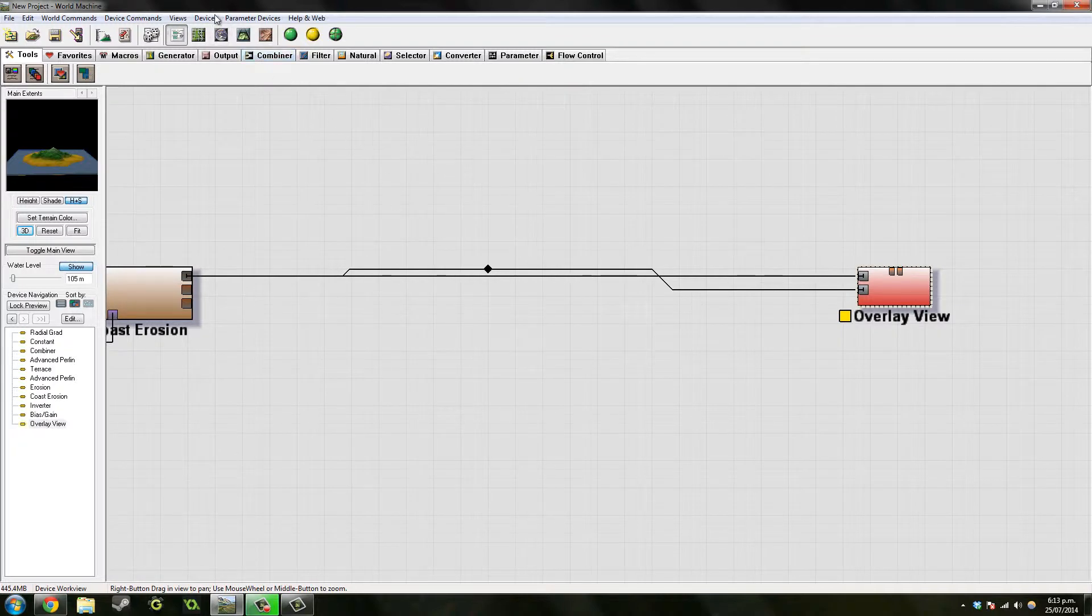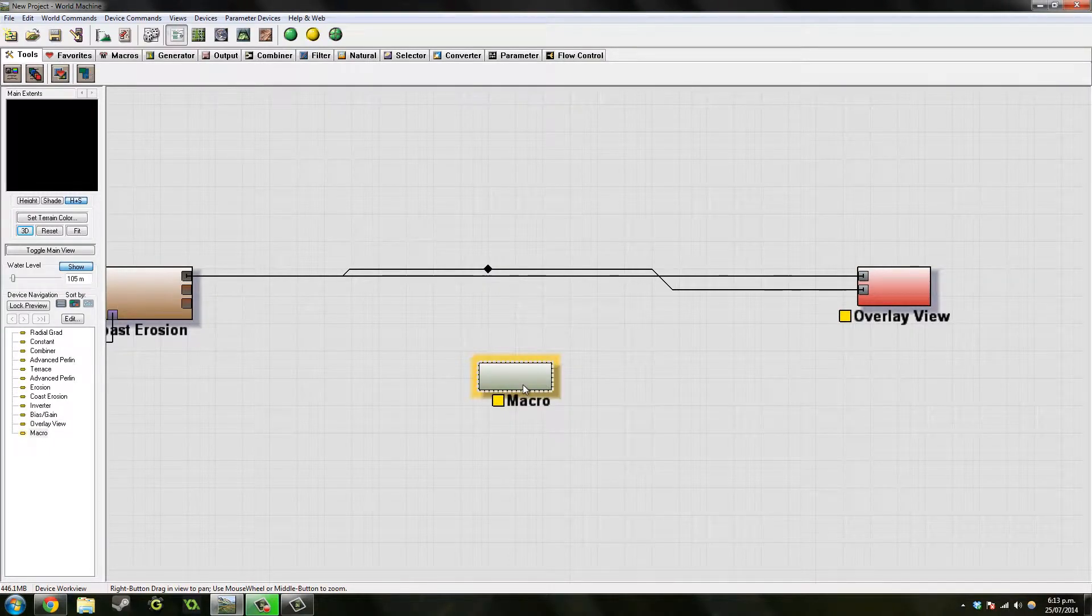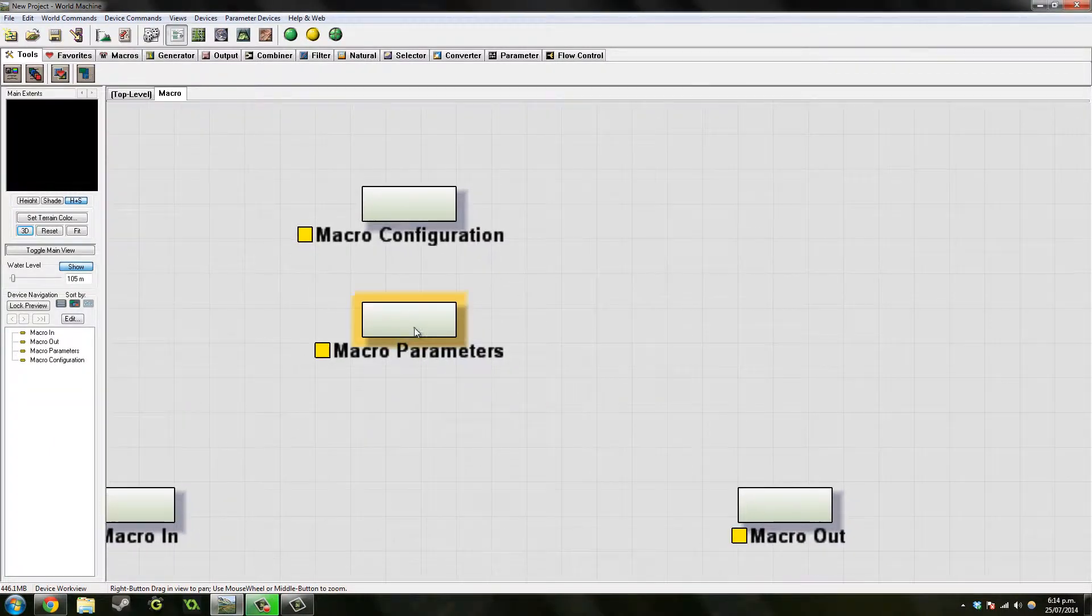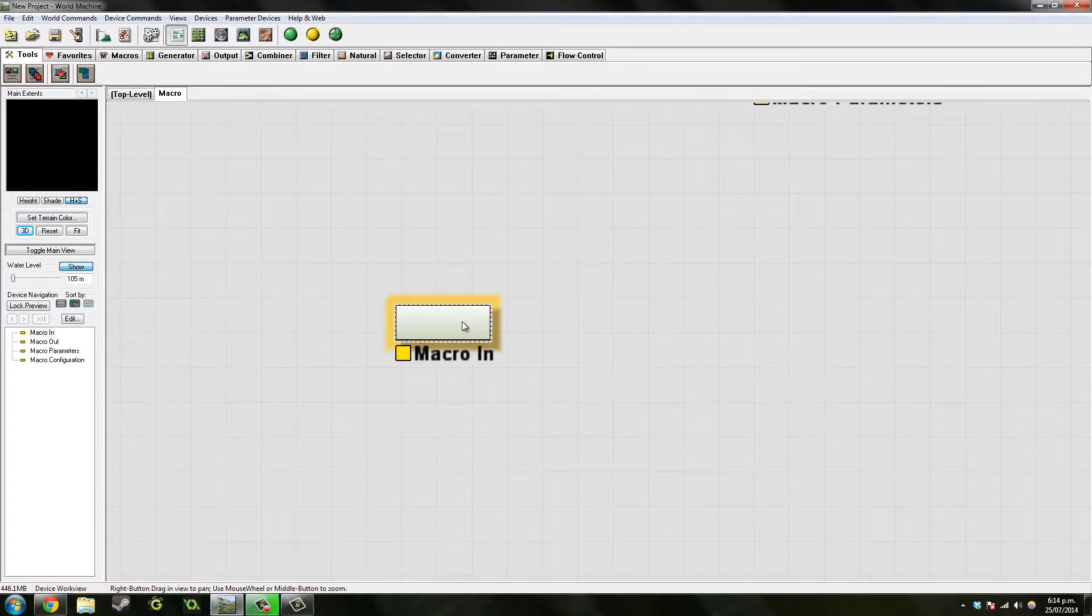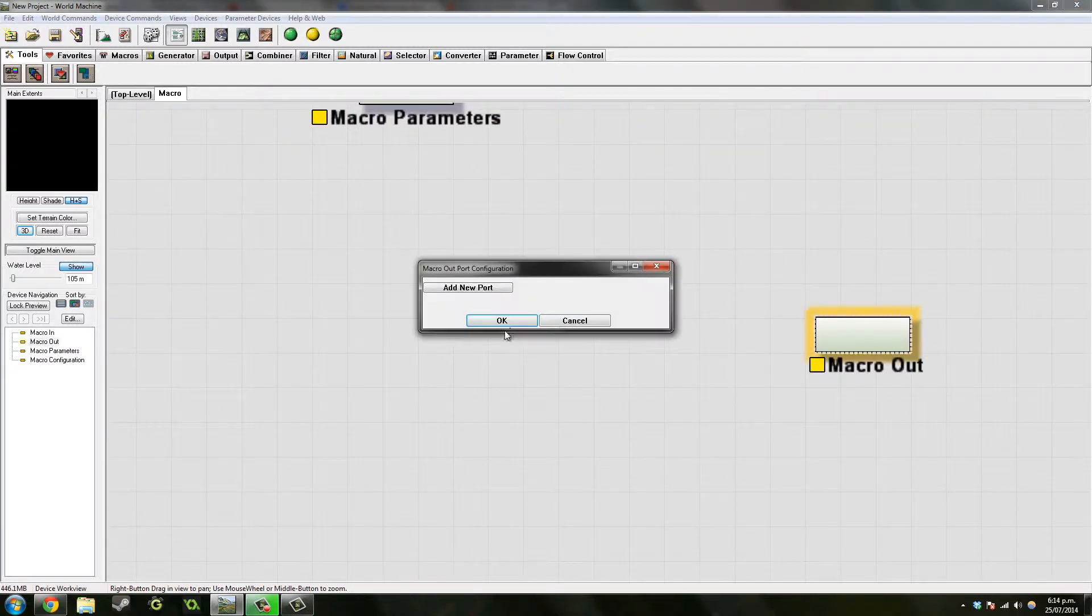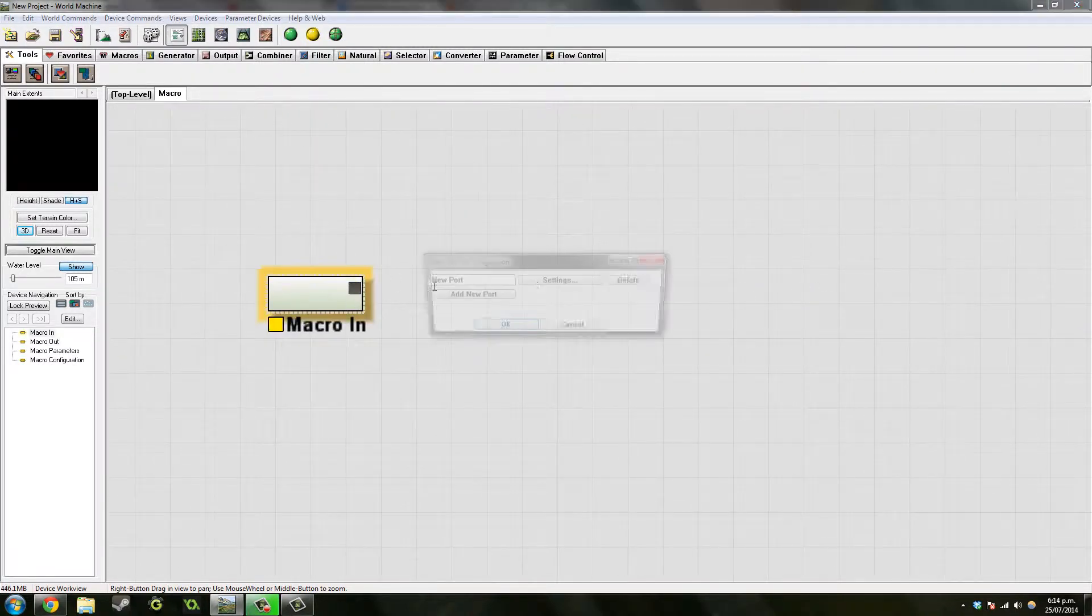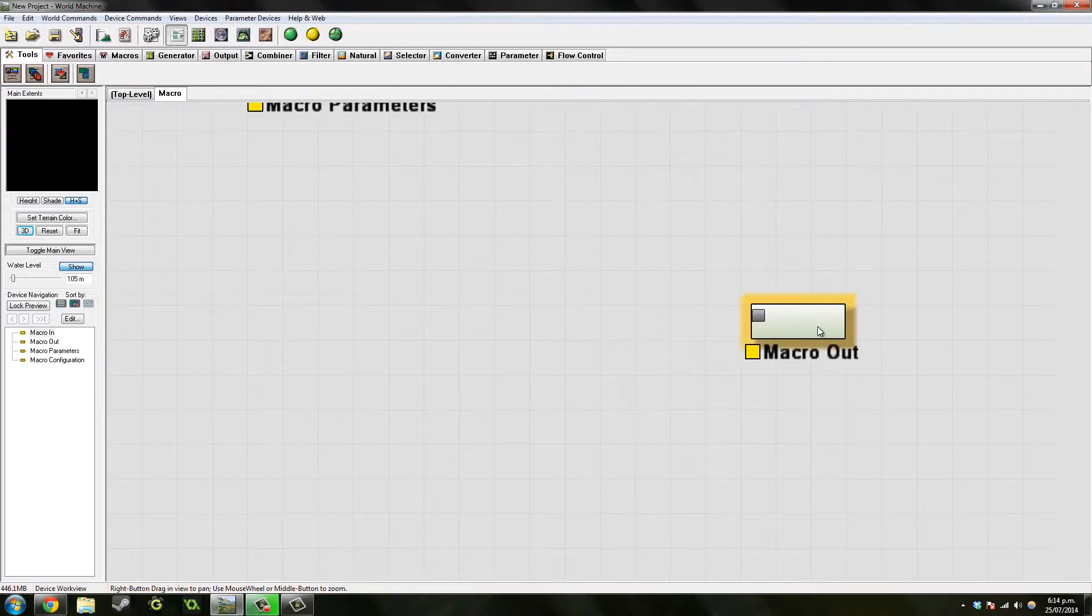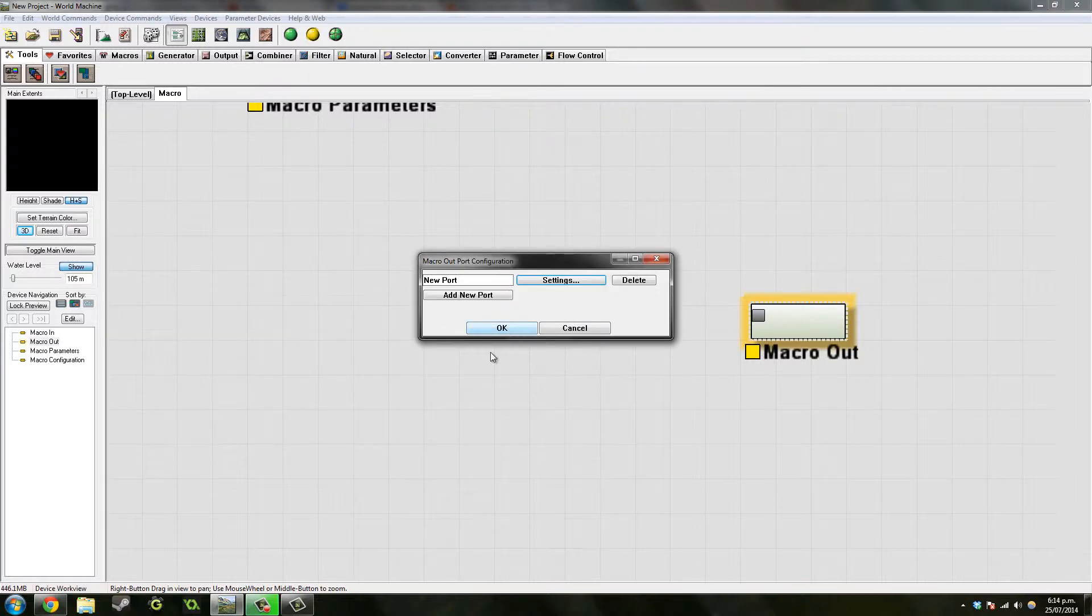So first we want to make an empty macro. Let's go into it. So first we want to make some ports. These are just the default ones. This one will normally just set to height field, but this one we want to set it to a bitmap image.